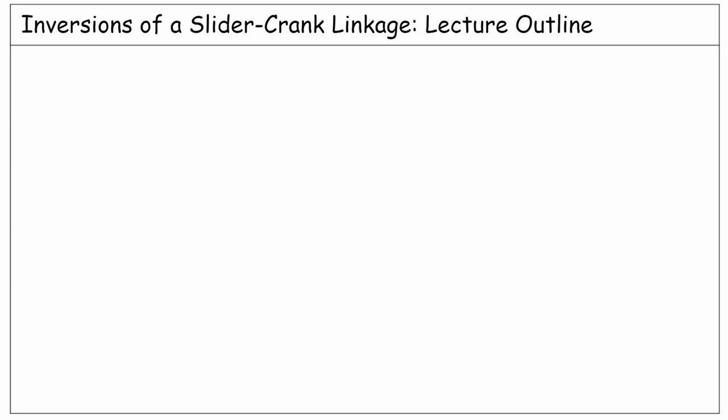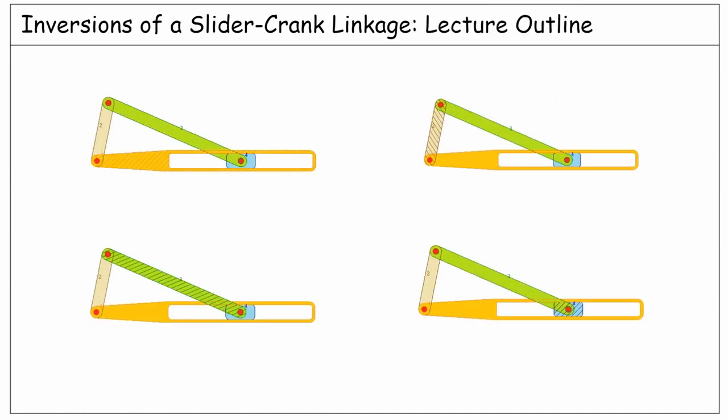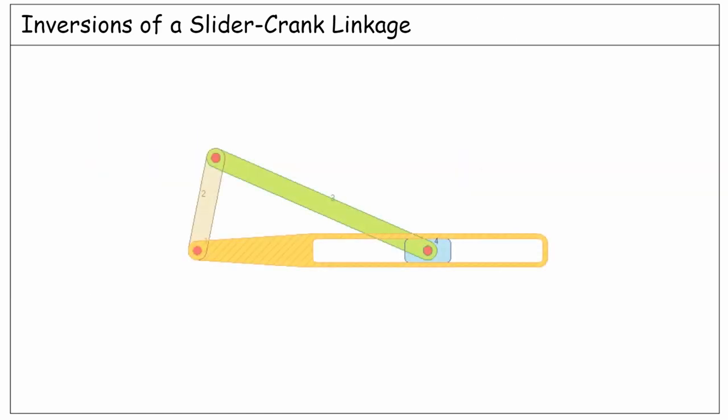In this lecture we want to talk about the inversions of a linkage. As an example we study the inversions of a slider-crank mechanism. Let's take a look at the links in a typical slider-crank linkage.